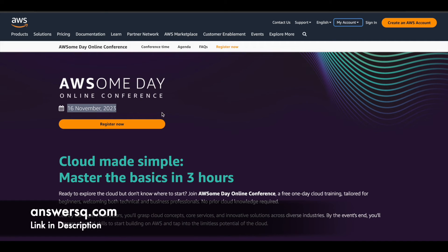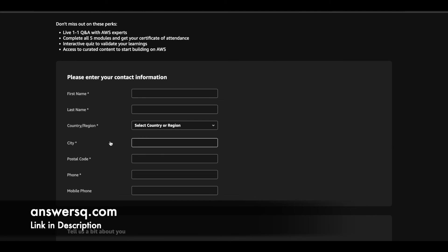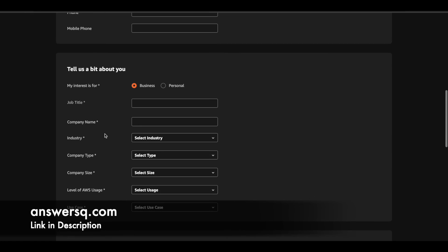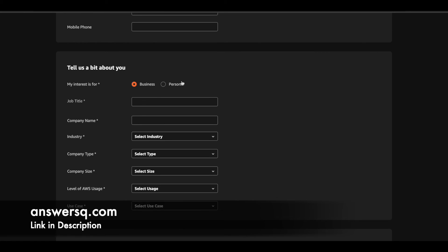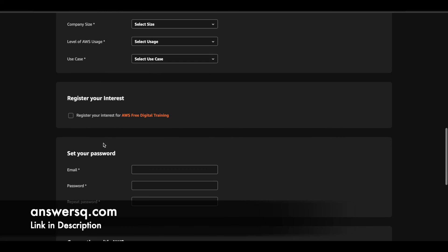To register for the Awesome Day Online Conference, click on the link in the description, go through all the details, and then click the 'Register Now' button. Fill in your basic contact information — name, city, postal code, phone number, and mobile number. If you are attending on a personal level, choose the 'Personal' option. If you are a student, select personal, and for job title you can put 'not applicable'.